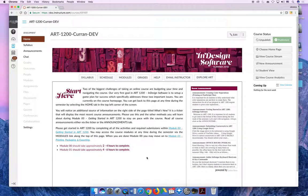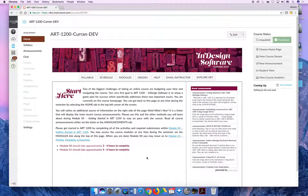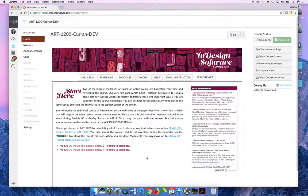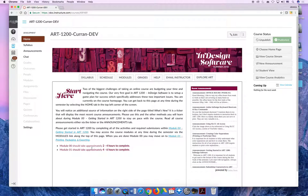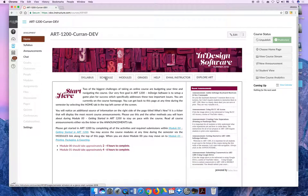Before we get started with the actual course, I want to talk about the tabs on the left-hand side of the screen and what they will be used for. And so in our class we have what I'm going to call tabs and buttons. The vertical column on the left-hand side I'm going to refer to those as tabs. And so if I say click on the syllabus tab or the announcements tab or the chat tab, you should think left-hand column of tabs.